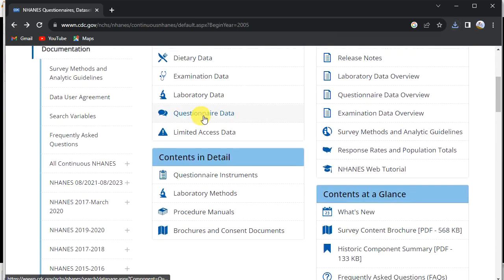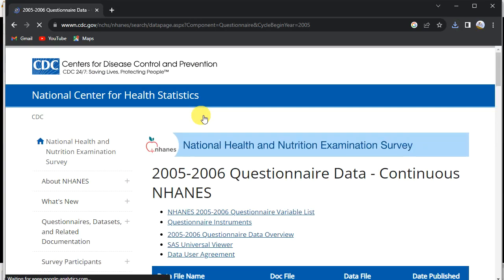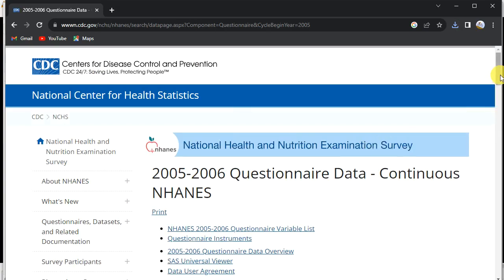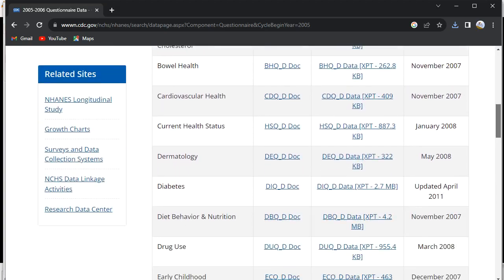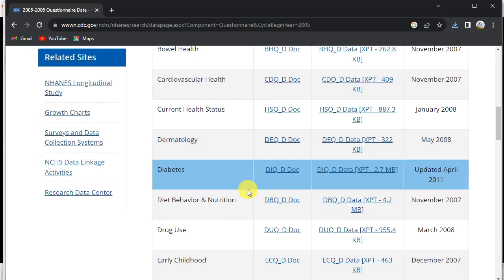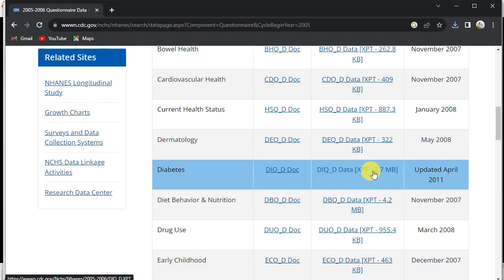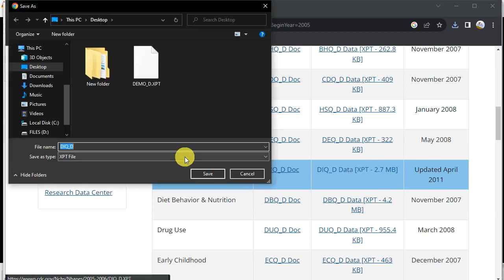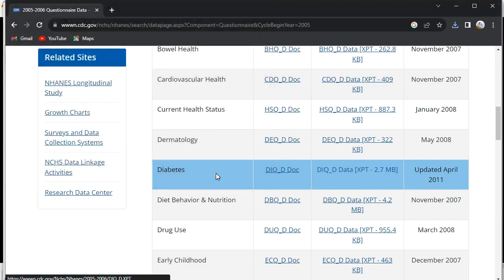At the same time and for the same time period, I'll go to the Questionnaire data. We are working on diabetes data, so you can see we have diabetes listed here. Just go to that entry and download the diabetes file — perfect.